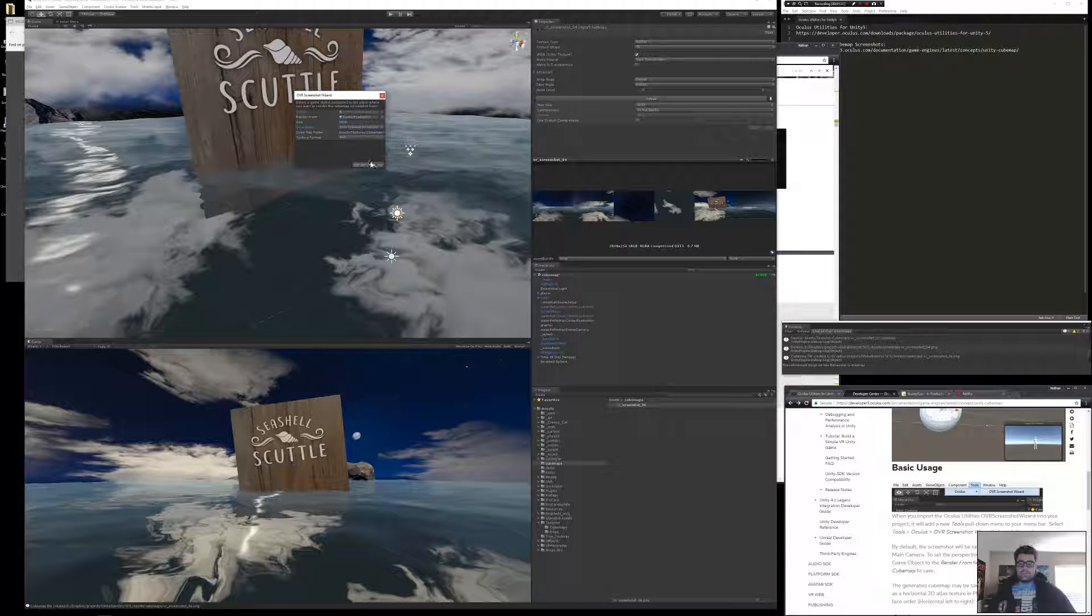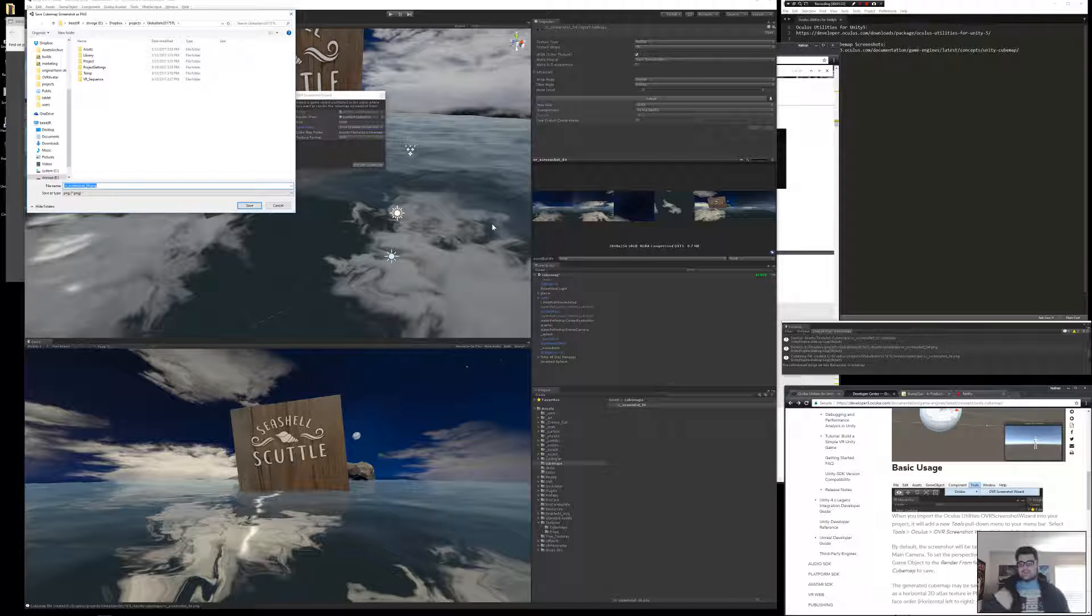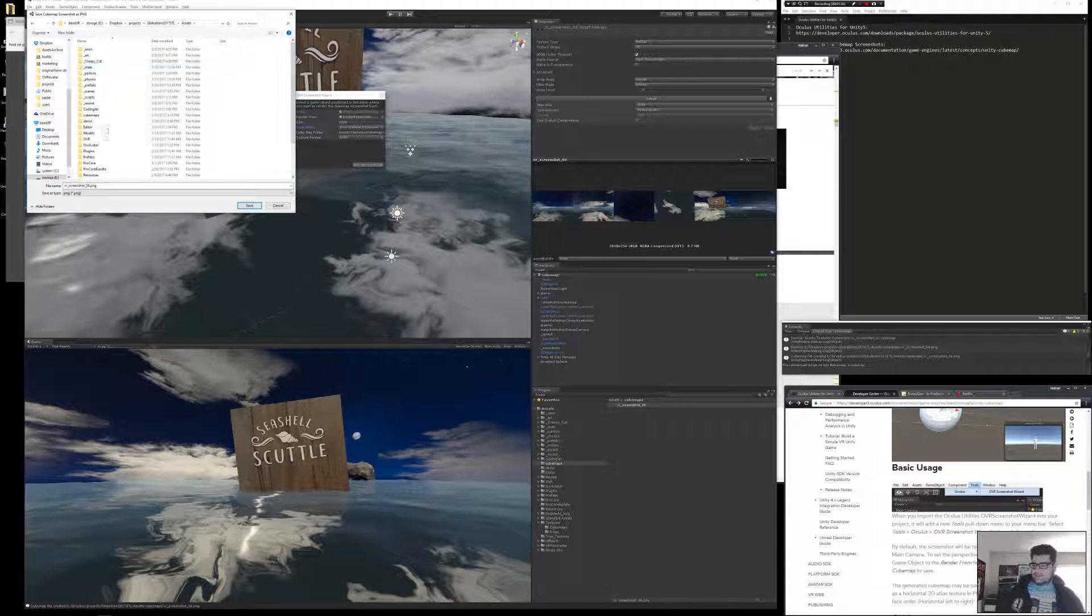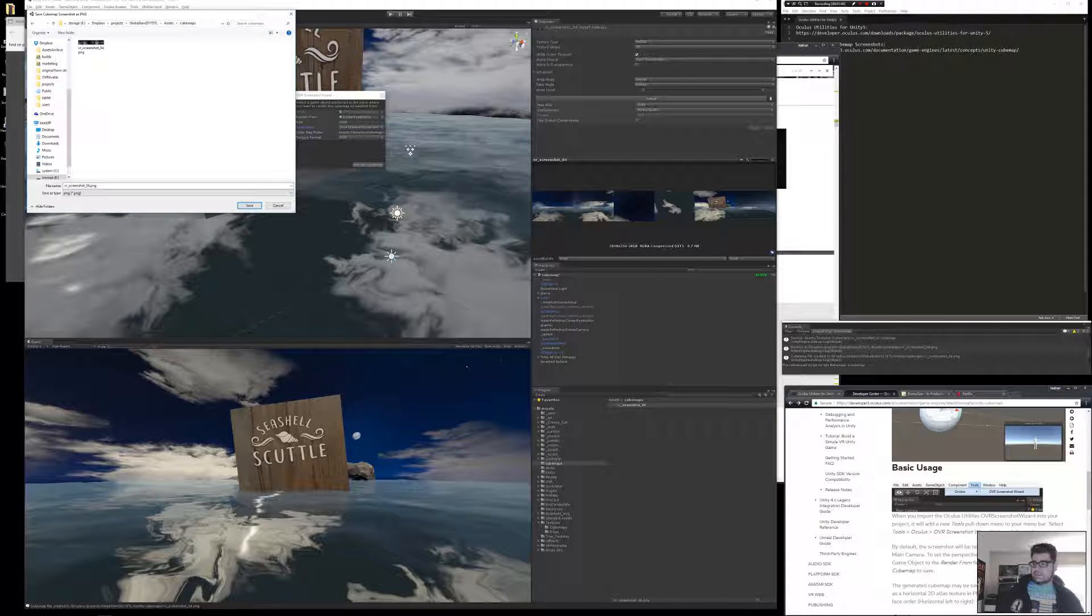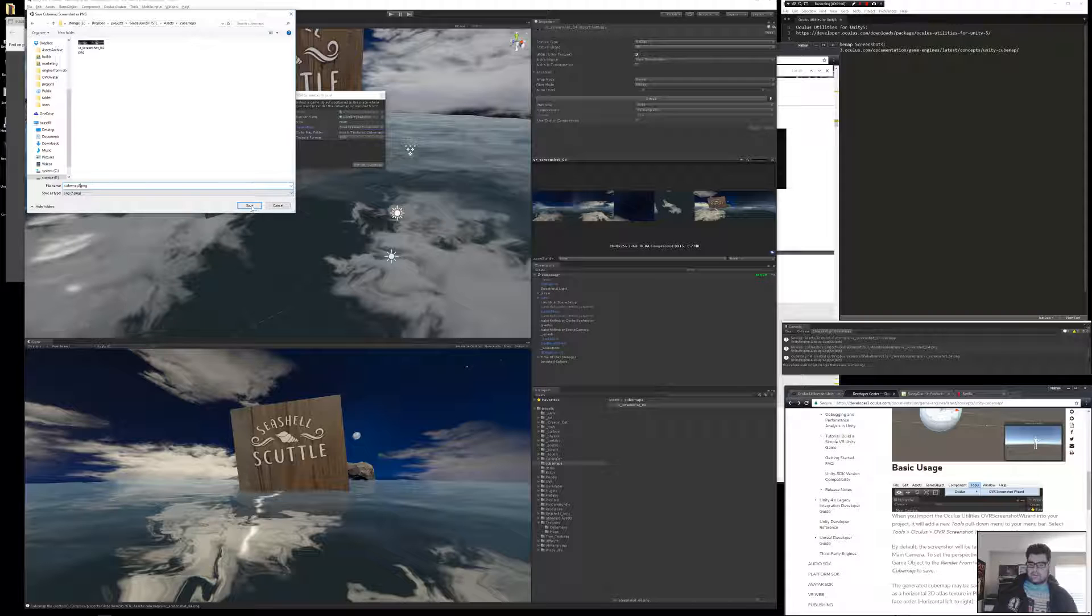Click Render. And now it's going to say, where do you want to save to? My project, I'm going to Assets, going to the Cube Map folder that I made myself, and we're going to call this Cube Map 2, and click Save.